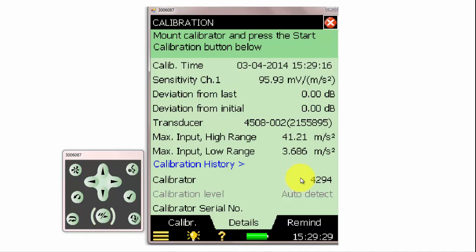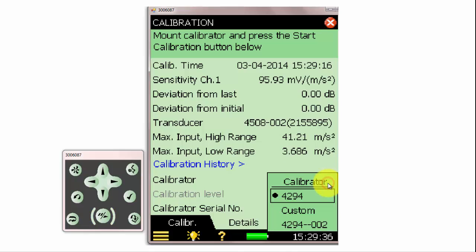The default calibrator type for accelerometers is the type 4294. If we're using a different calibrator, such as the 4294-002, which can be used with heavier accelerometers, we can select that, or a custom calibrator type.